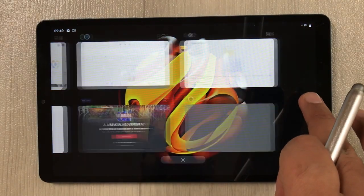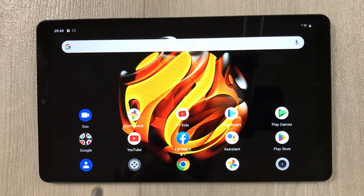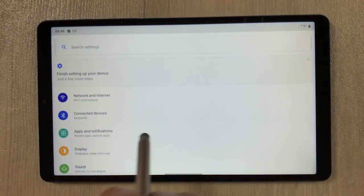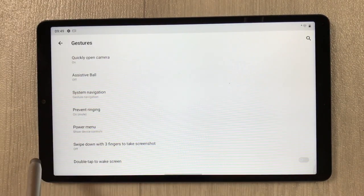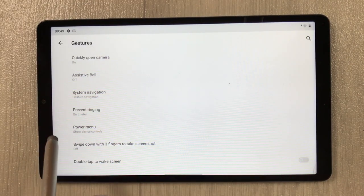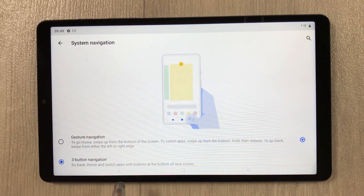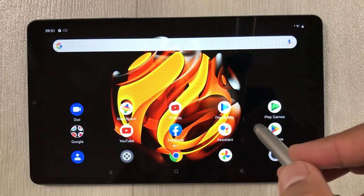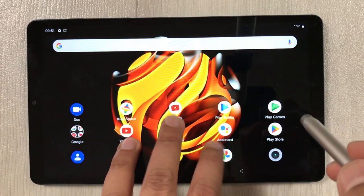With gesture navigation, swiping takes you to recent apps, and you can also use it for back and home screen. If you want the buttons back, go to Settings, then System, then Gestures, then System Navigation, and select three-button navigation.